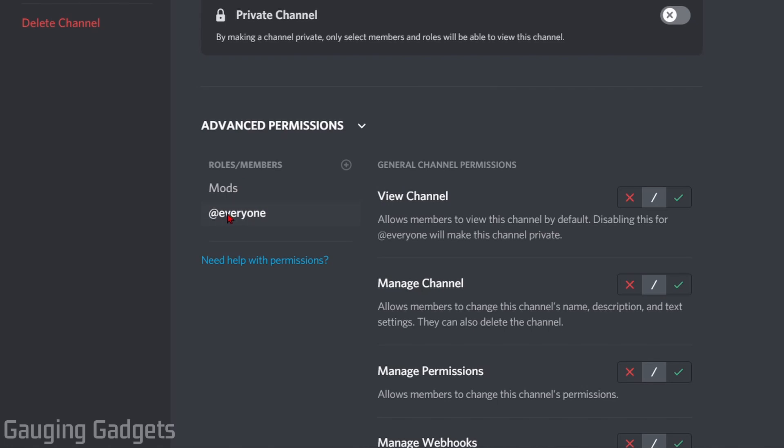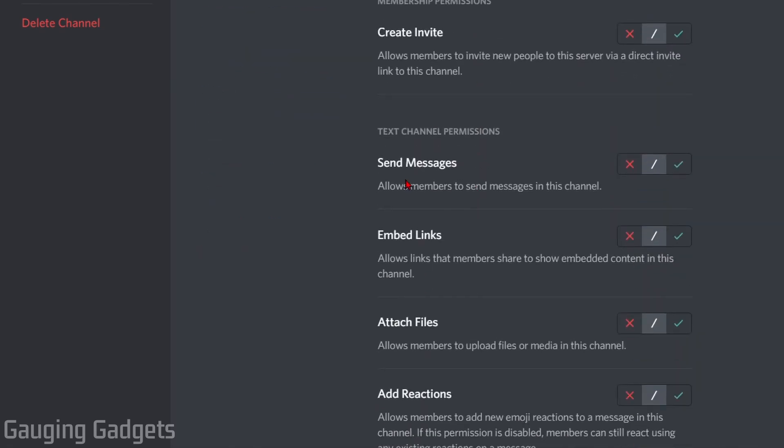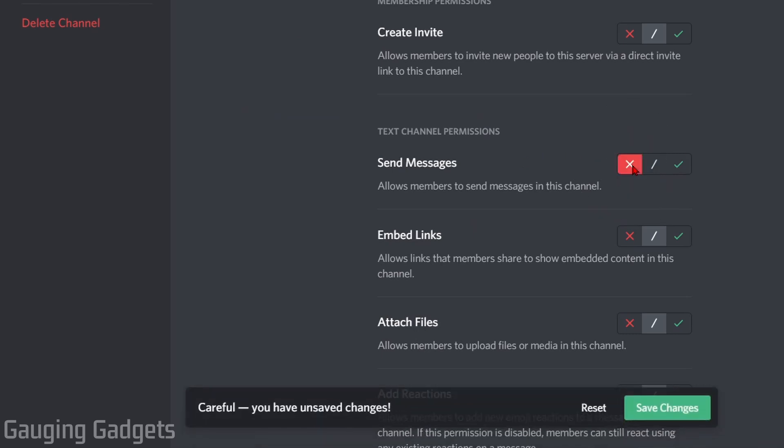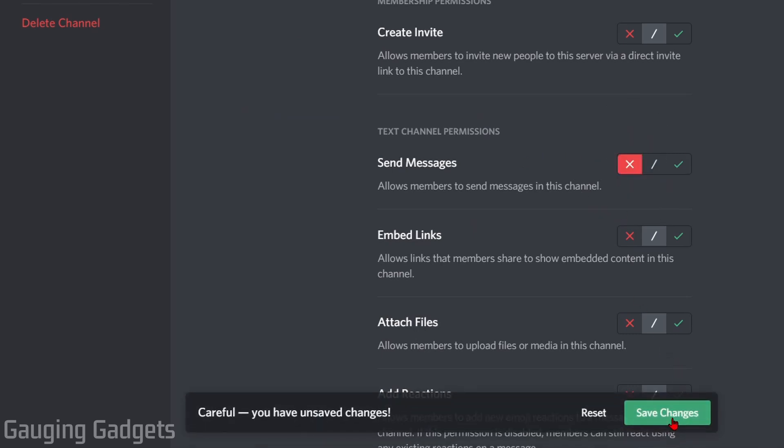Then go down into the right section under general channel permissions. Scroll down until you get to text channel permissions, and you'll see send messages. Just select the X right there and then save your changes. Now that channel is a read-only channel.